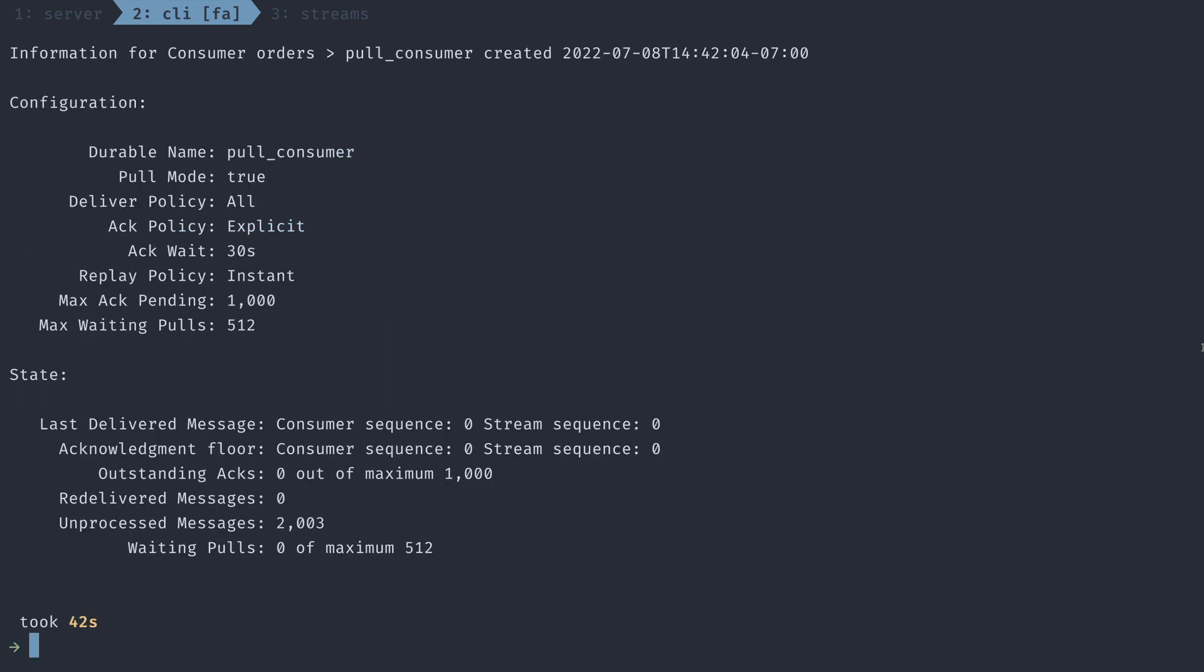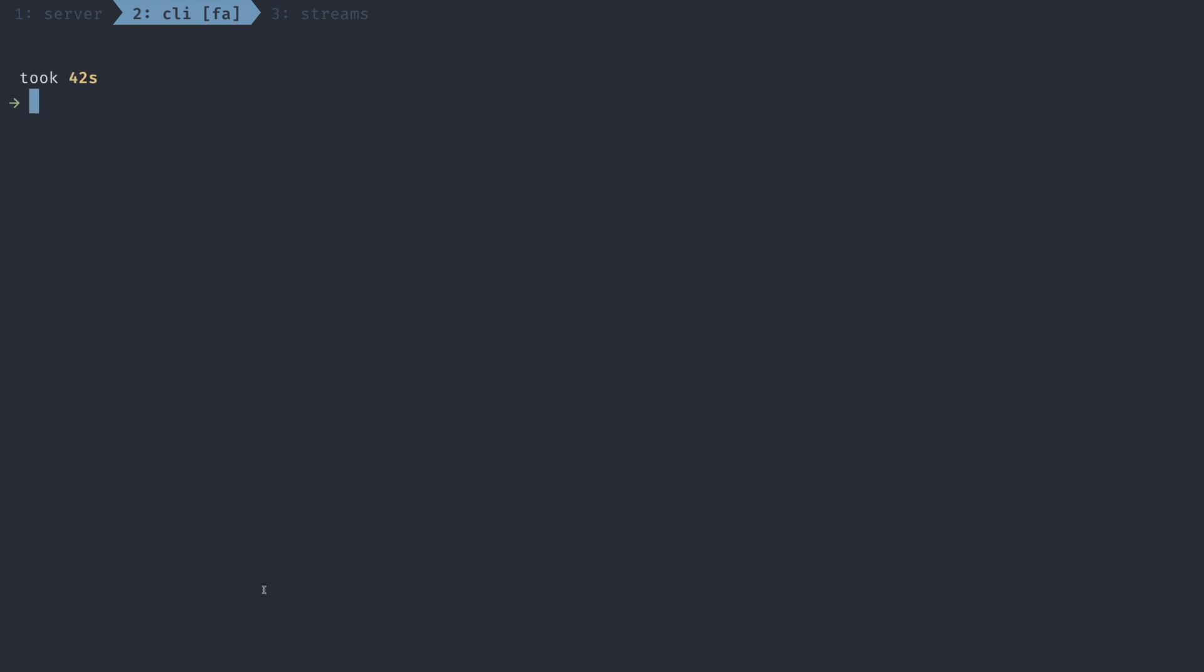So now our consumer is created, and it looks like we have 2003 unprocessed messages. So let's go through how to pull messages from this stream via this consumer.